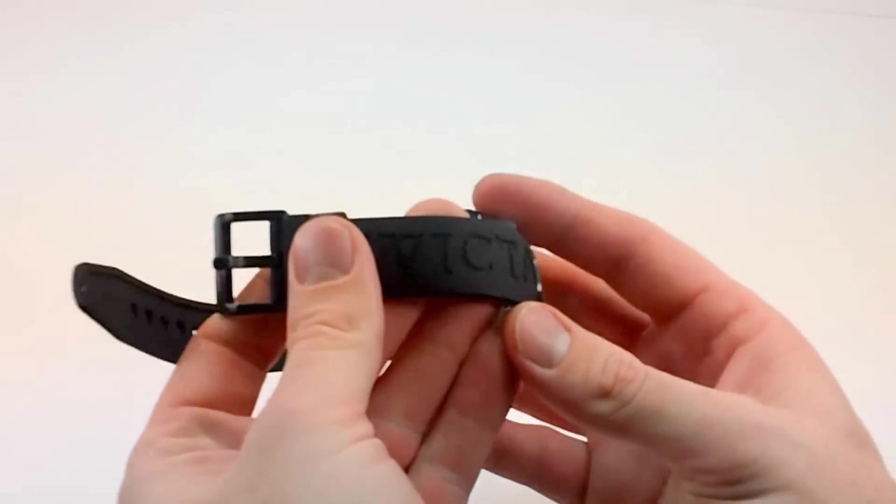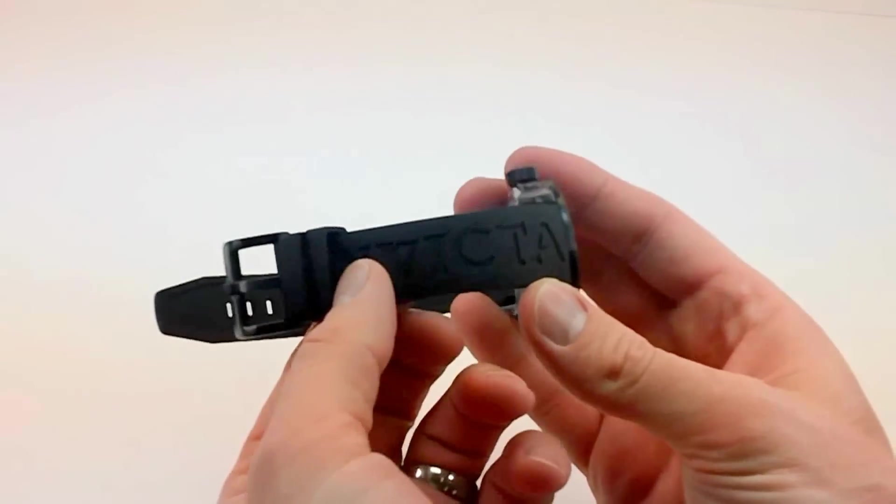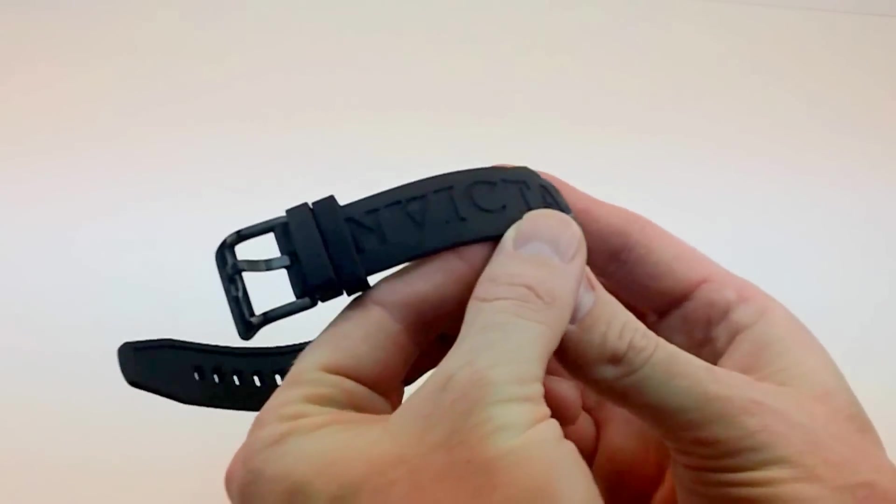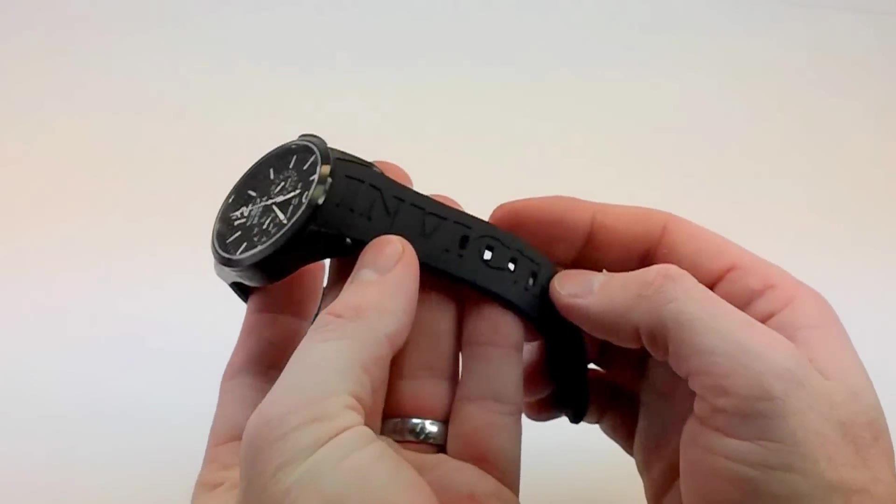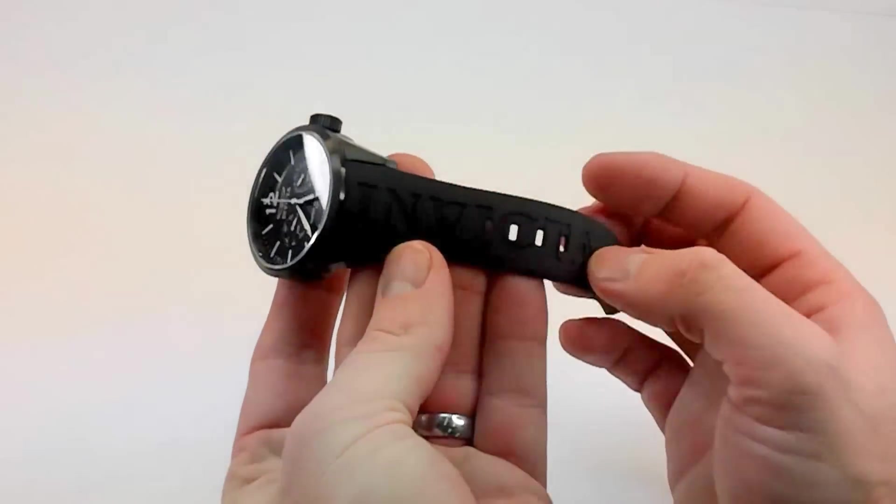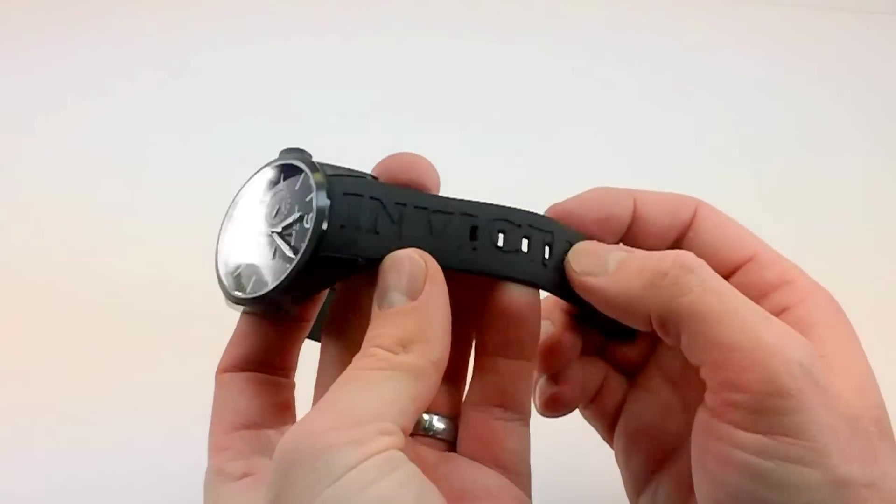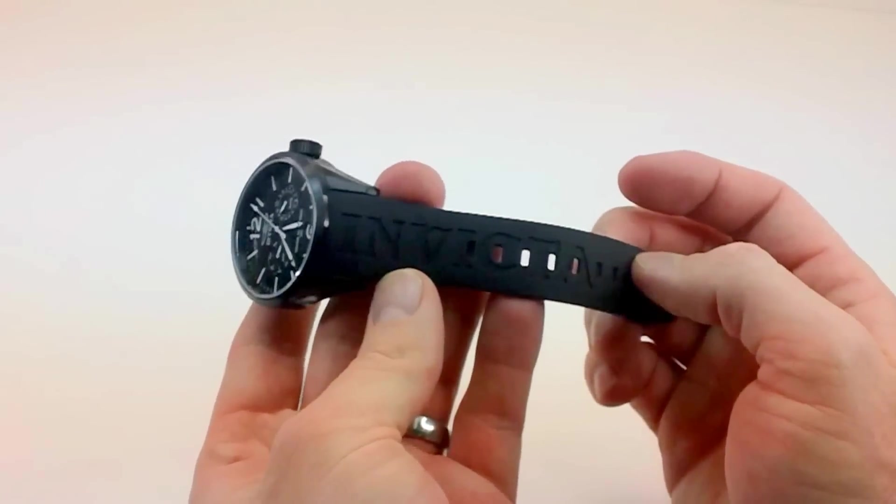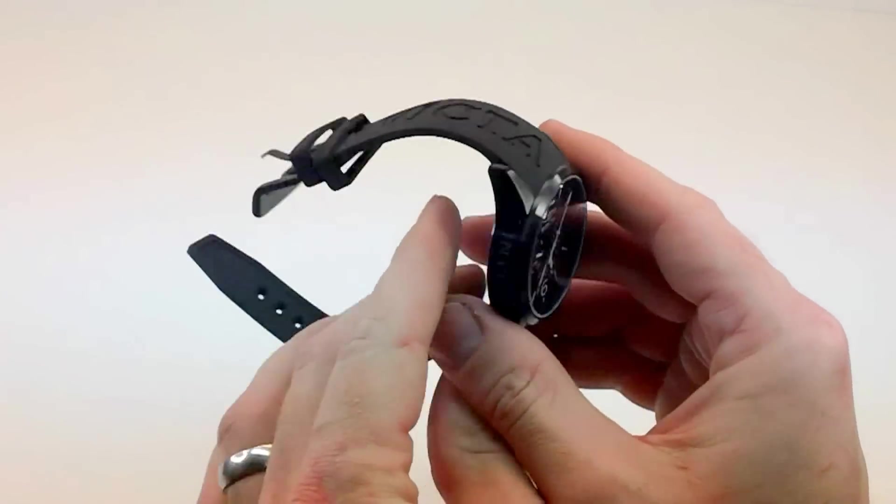And it has, what I really like, that added Invicta customization on the strap. So you have Invicta on both sides, even the Invicta going through the punch holes on the band. Kind of a fun, cool look to this watch.